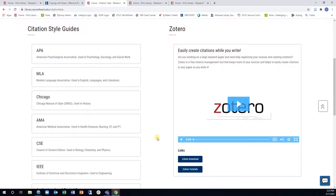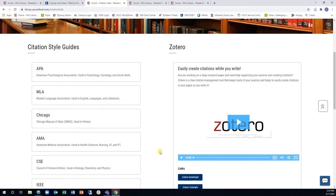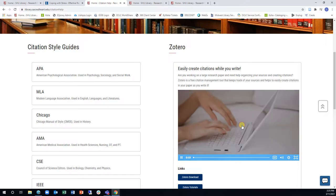This page also introduces Zotero, which is a citation management app that will help to organize your research and automate the process of collecting and creating citations.